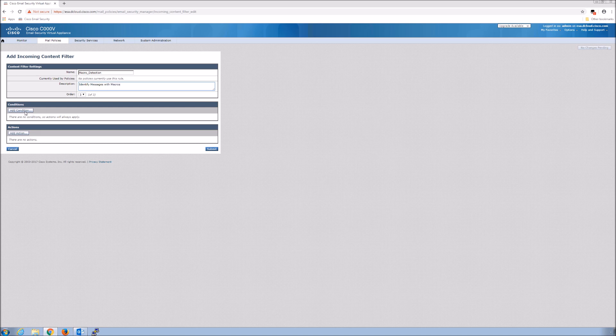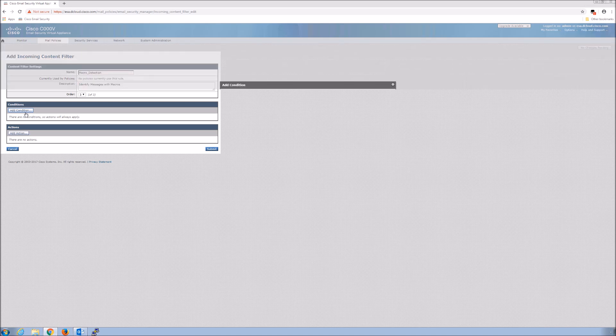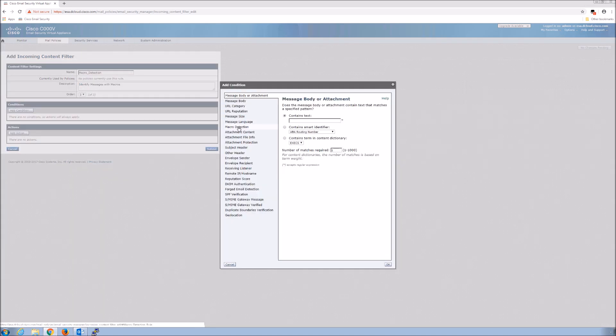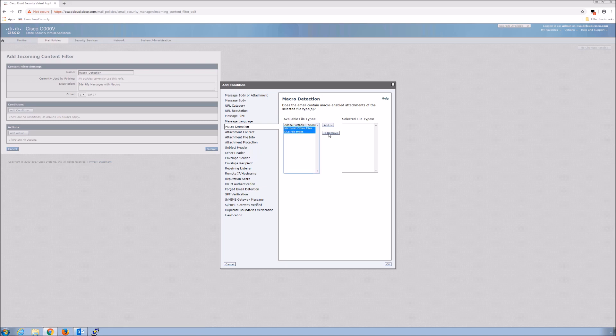We're going to give it a name, macro detection. We're going to add a condition. This is pretty easy stuff. We're going to focus on Microsoft and OLE file types in this particular use case. Once we add the condition, then we add the action itself.